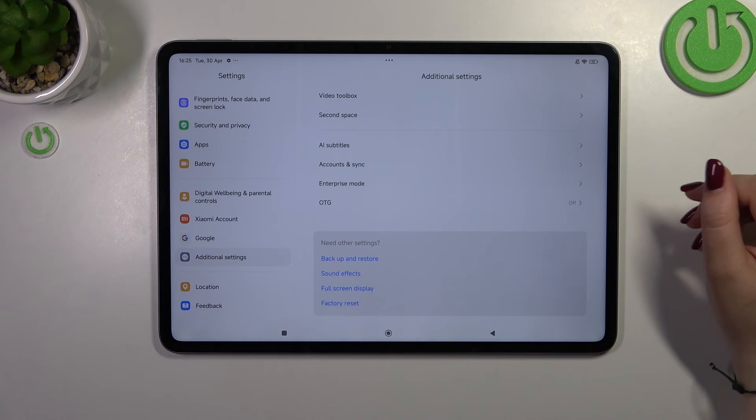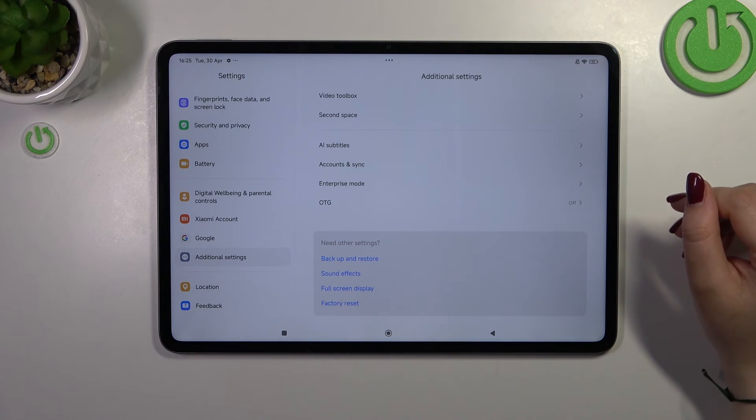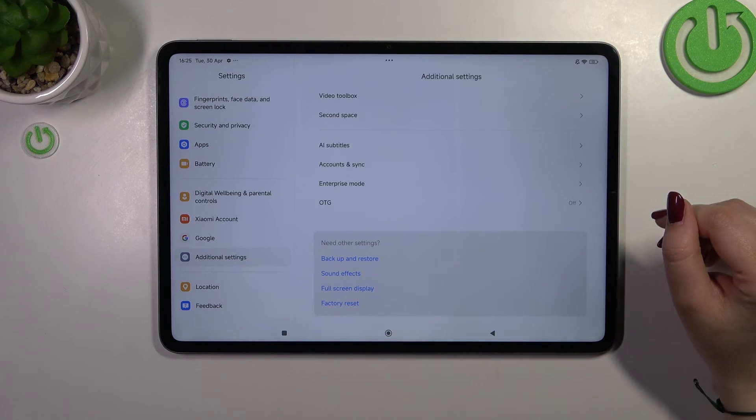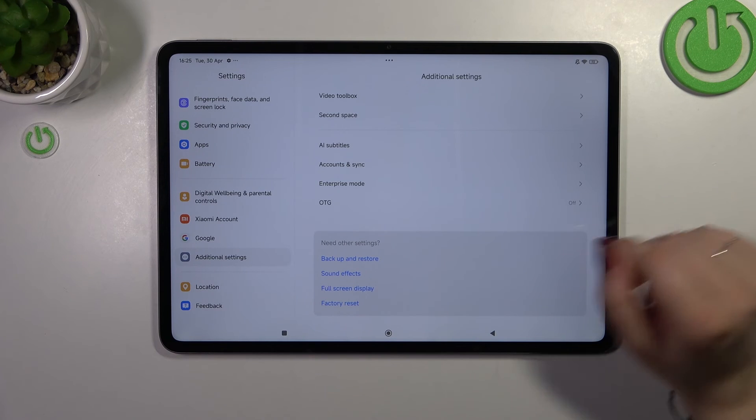But of course no worries you can customize them again, just go back to the OS version step and keep tapping.